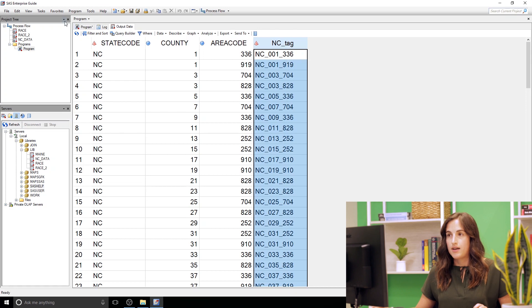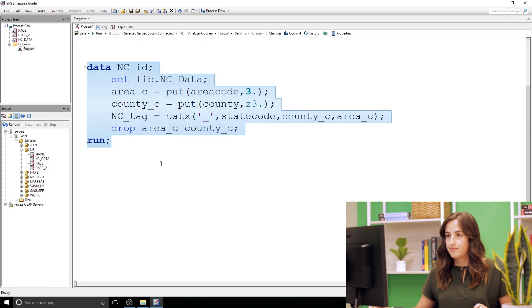All right, so that's how you go from character to numeric or numeric to character. Feel free to subscribe to SAS users above for more SAS tips and tricks. Comment below if you have any questions and happy programming. Thanks guys!